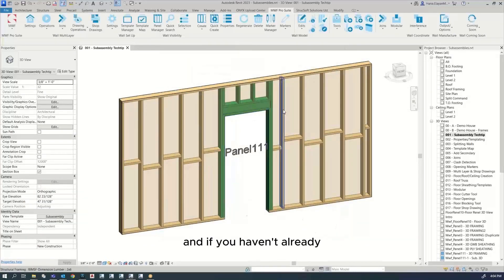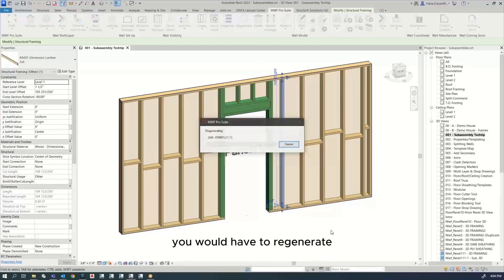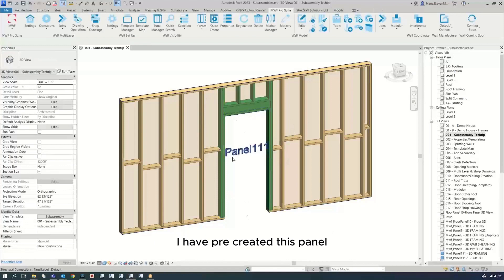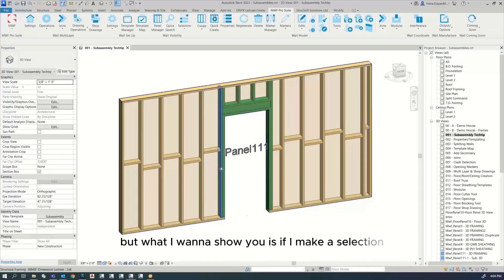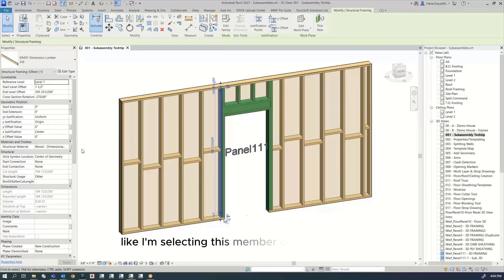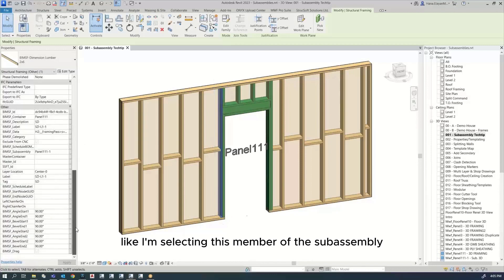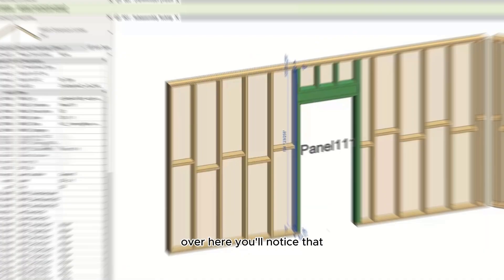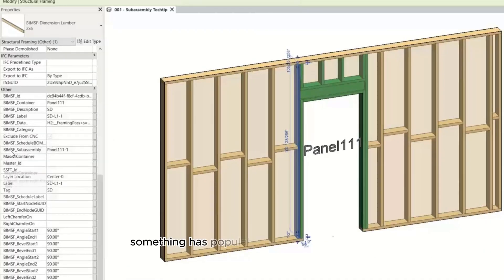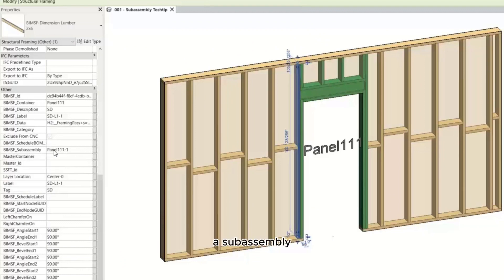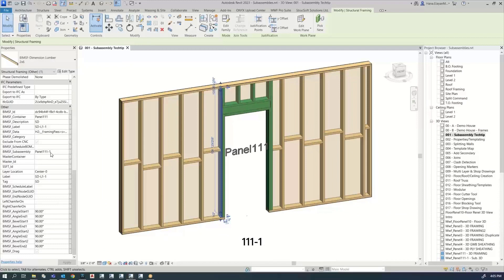If you haven't already, you would have to regenerate. Nothing changed on my end because I have pre-created this panel. But what I want to show you is if I make a selection, like I'm selecting this member of the subassembly over here, you'll notice that something has populated where it says VMSF subassembly. The default naming convention is panel 111-1.